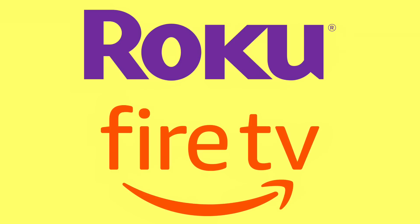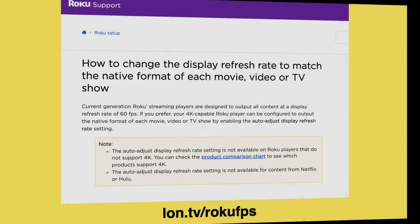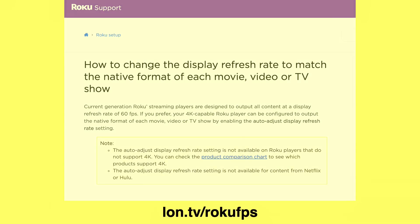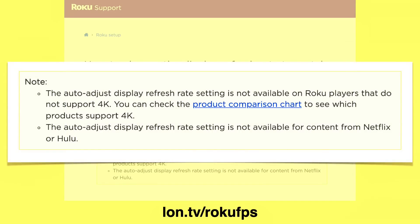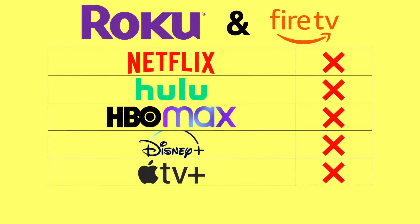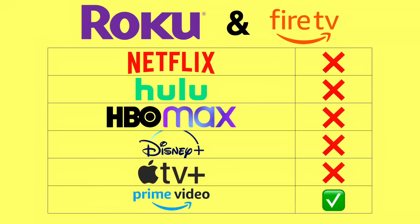On Roku and Fire TV you do have the option to enable this feature. Roku's support document includes a note that it's not supported by Netflix or Hulu — and it's actually worse than that. The Fire TV has had this feature since 2018, but most apps don't support it on Fire TV either. You can read more about it on my friend Elias Saba's AFTVnews site. So what does work on Roku and Fire TV? Not Netflix, Hulu, HBO Max, Disney+, or Apple TV+. But on both platforms, Prime Video does correctly switch itself into 24p mode when the content calls for it.